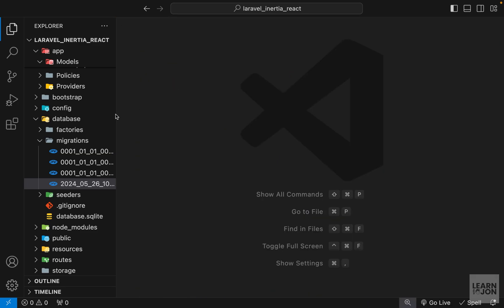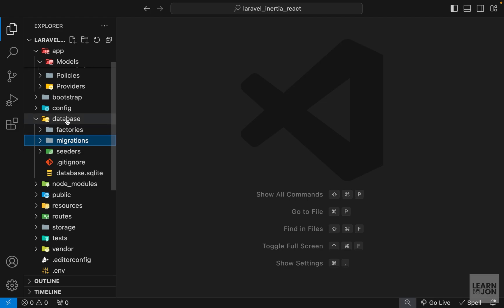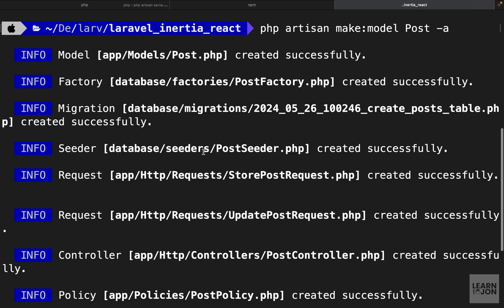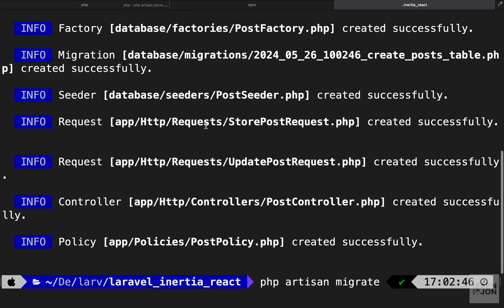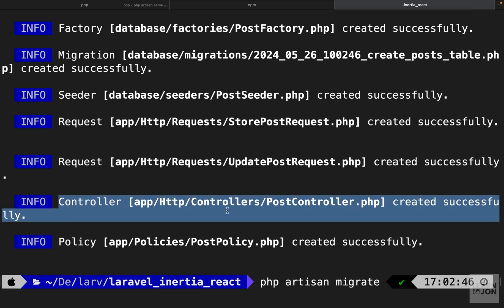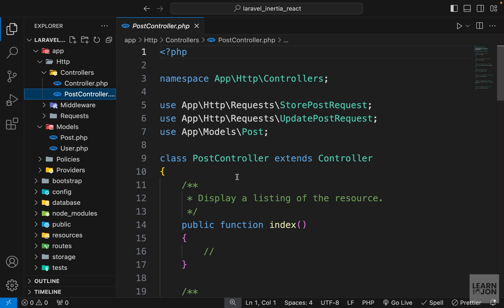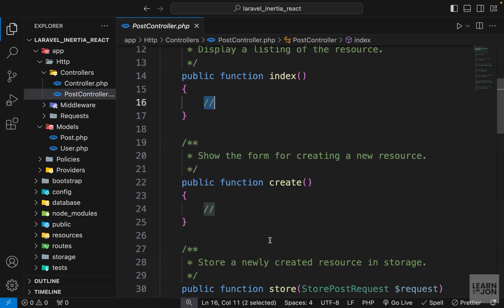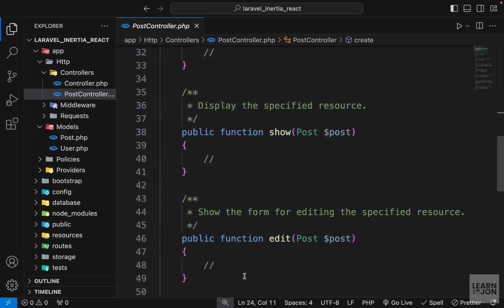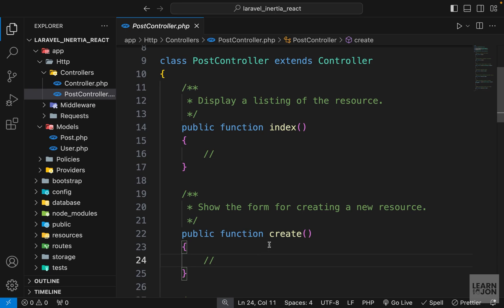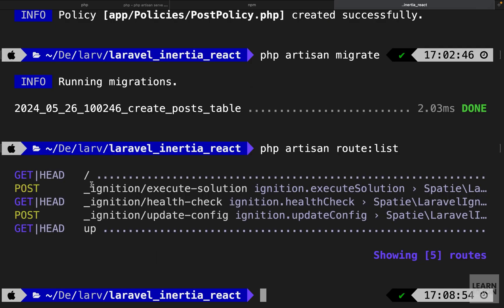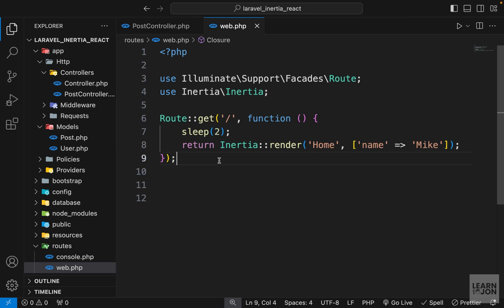Next we want to create our routes to render posts on the home page. Under app/Http/Controllers we have a PostController — created automatically by the -a flag. It's a resource controller with all the methods a CRUD app needs: index, create, store, and so on. Running php artisan route:list currently shows only one route.